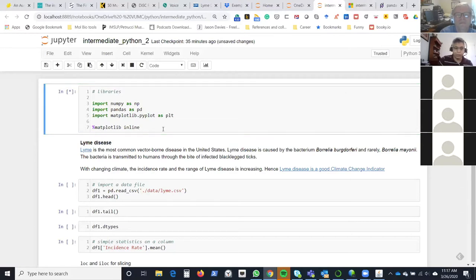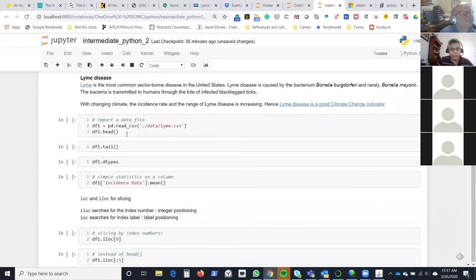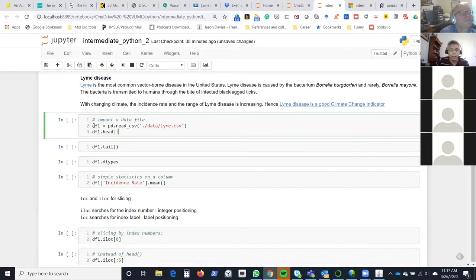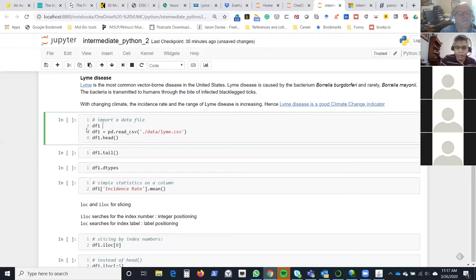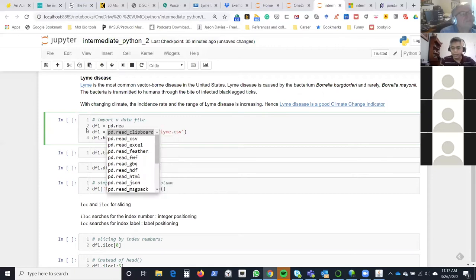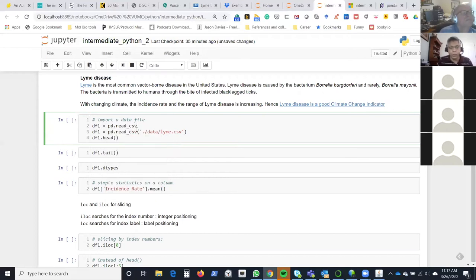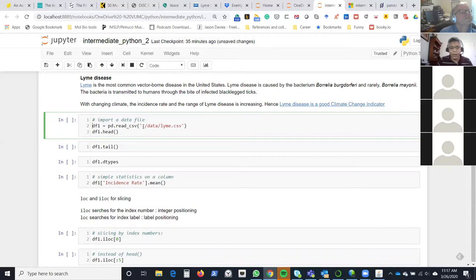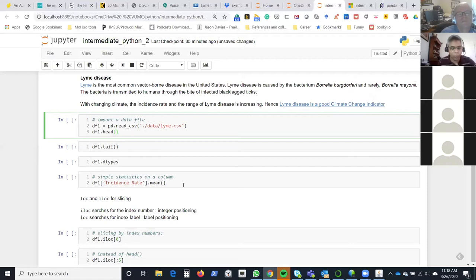Next, we create a data frame from the file. We go to df1 = pd.read_csv — if you push tab you can see all the options. We're going to import the file called lyme.csv. Whenever you import a file, the first thing you want to see is the first couple of rows. The procedure to do that is .head(). You can specify how many rows you want, or leave it empty to get the default first five.